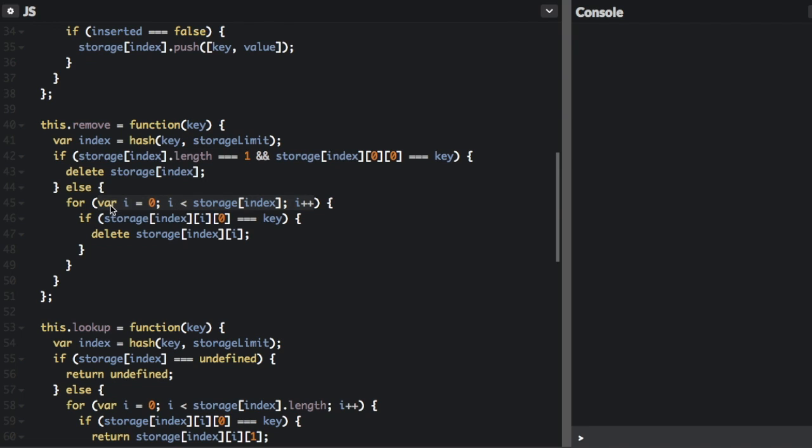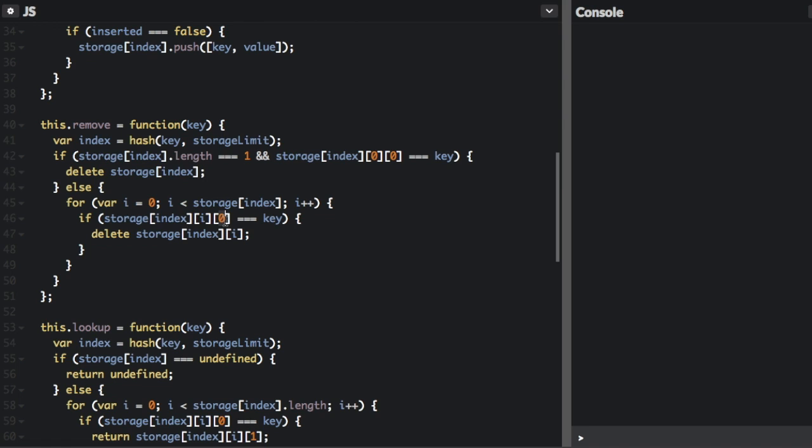So we're going to go through each item in that bucket or in that index. And if the key equals the key we passed in, then we can delete that item. The zero index is the key. The one index is the value.